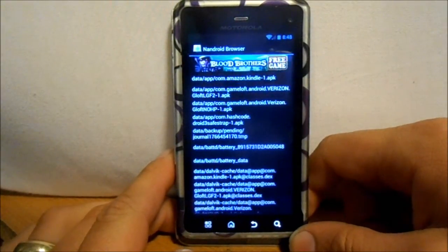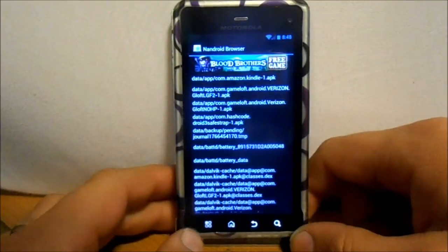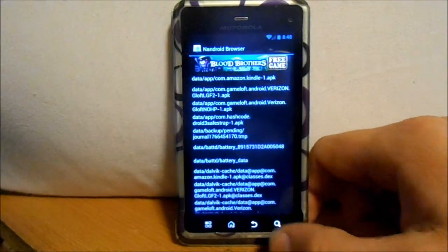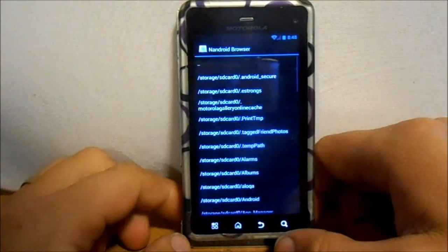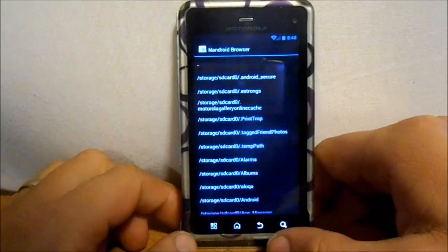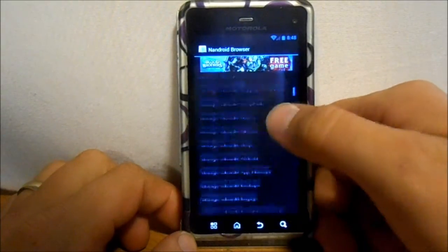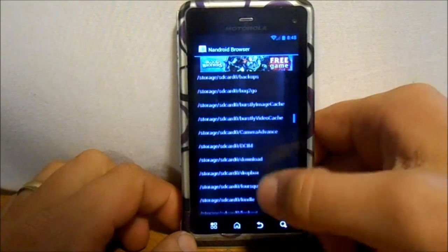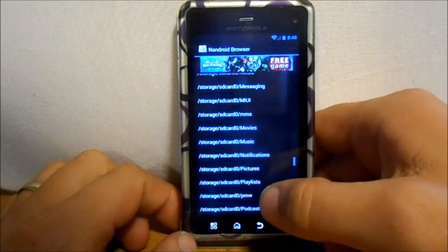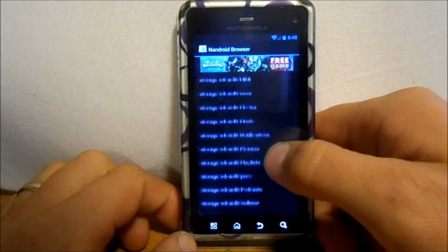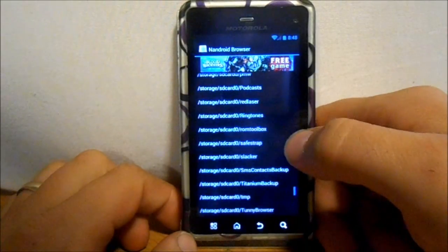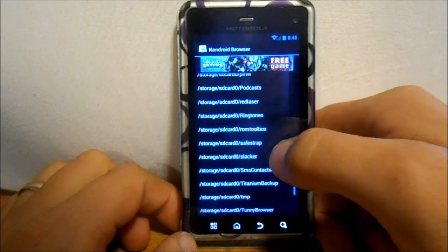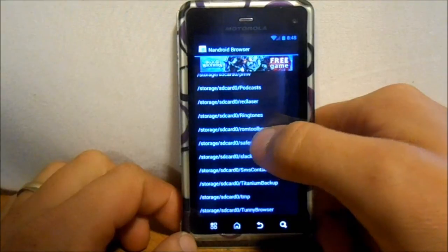Basically what it does, I'm gonna back out so you can see this. What it does is it browses your SD card here and you're gonna look for your nandroid. This is running Safestrap on my Droid 3, so it's gonna be in the Safestrap folder.